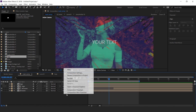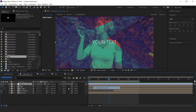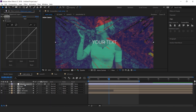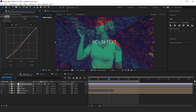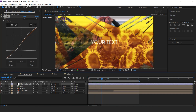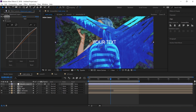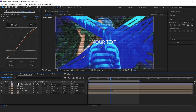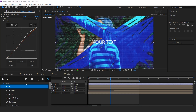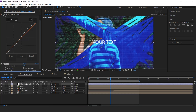Now create an adjustment layer and search curves effect, and adjust your curves. Now create another adjustment layer, search noise effect, check use color noise, and set noise amount to 10%.